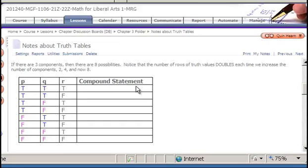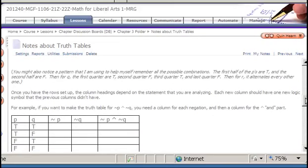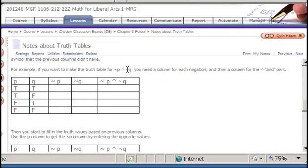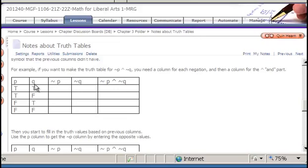After setting up truth values for your component statements, you need to think about the headings that break down your compound statement into manageable pieces. For example, with the statement NOT P AND NOT Q, there are two components P and Q, each with a negation symbol — so we need a column for each negation. Then we need a column for the whole statement including the AND. Each column introduces one new logic symbol not handled in previous columns.